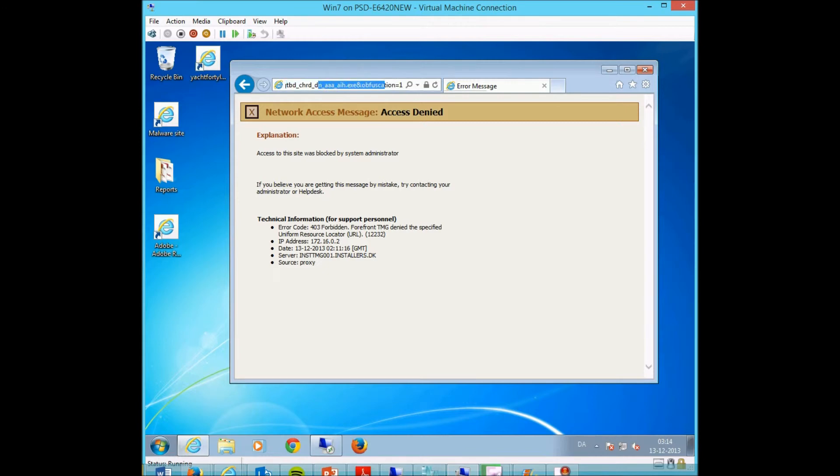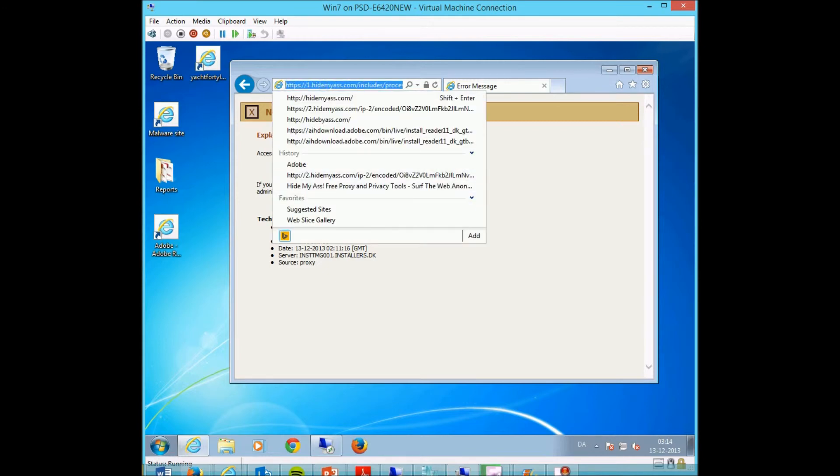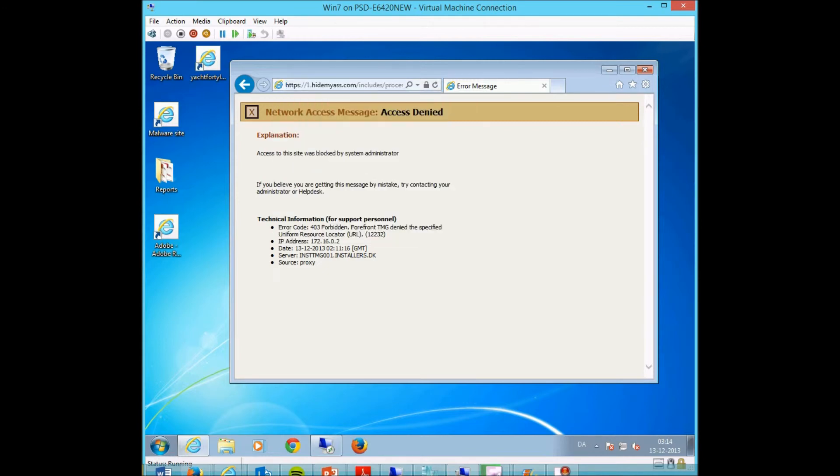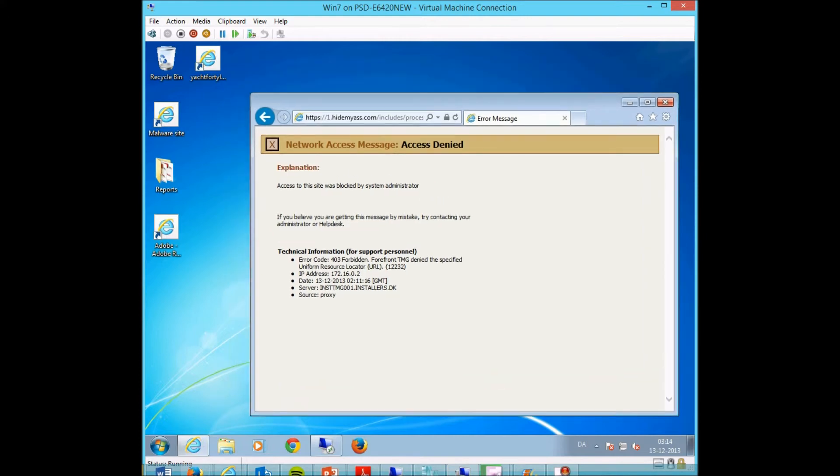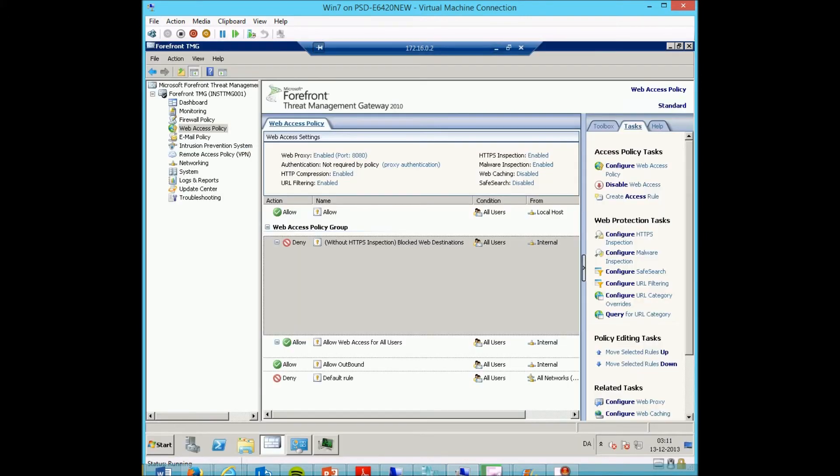So we are not able to download the content. If I were to disable SSL inspection.